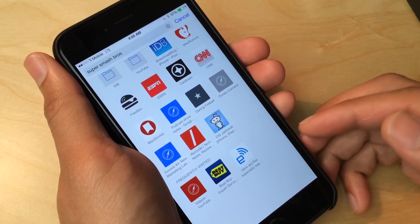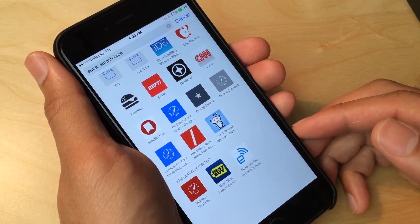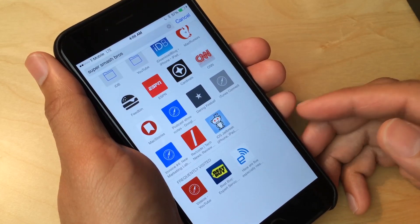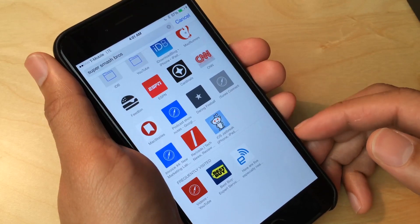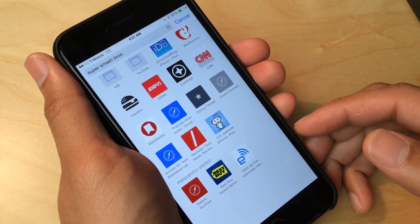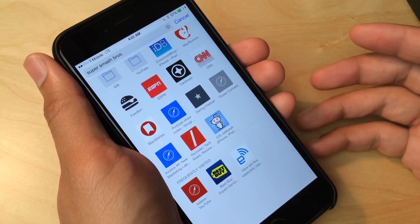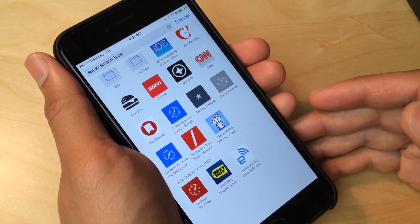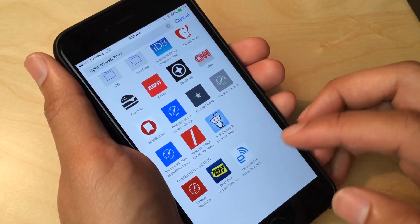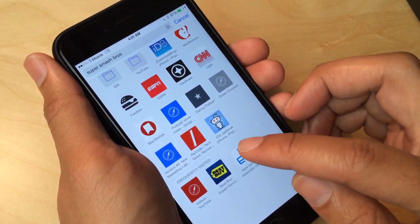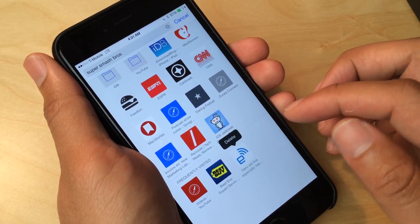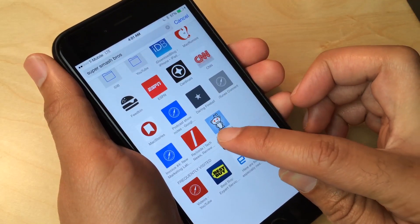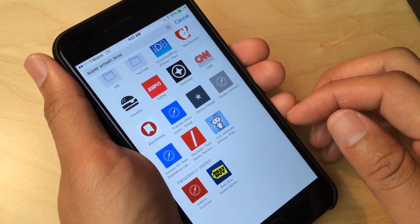So if I don't want the sites that I visit to appear in this frequently visited list, I can either browse in private mode, or I can also go in and delete the site individually just by tapping and holding on it and tapping delete.